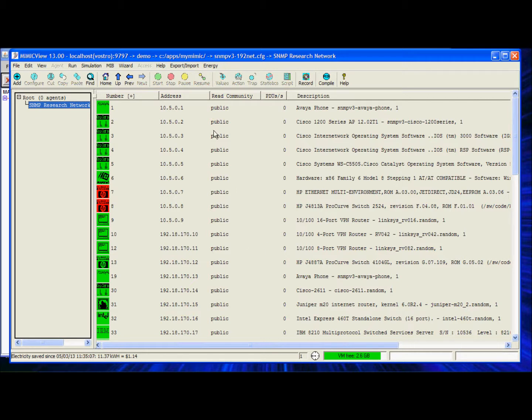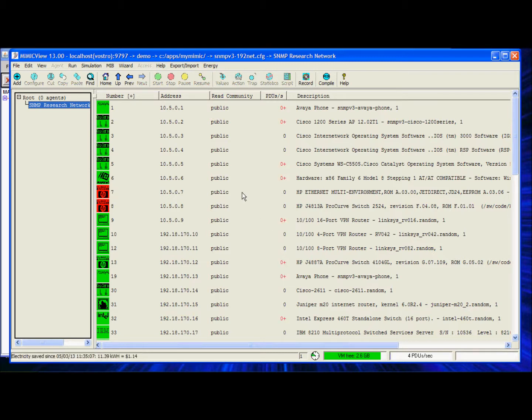From Mimic view, you can see all of the SNMP and SNMP v3 simulated devices running in Mimic. Each of them have their own live IP address which means they can be pinged and respond to SNMP v3 queries from a network management system.